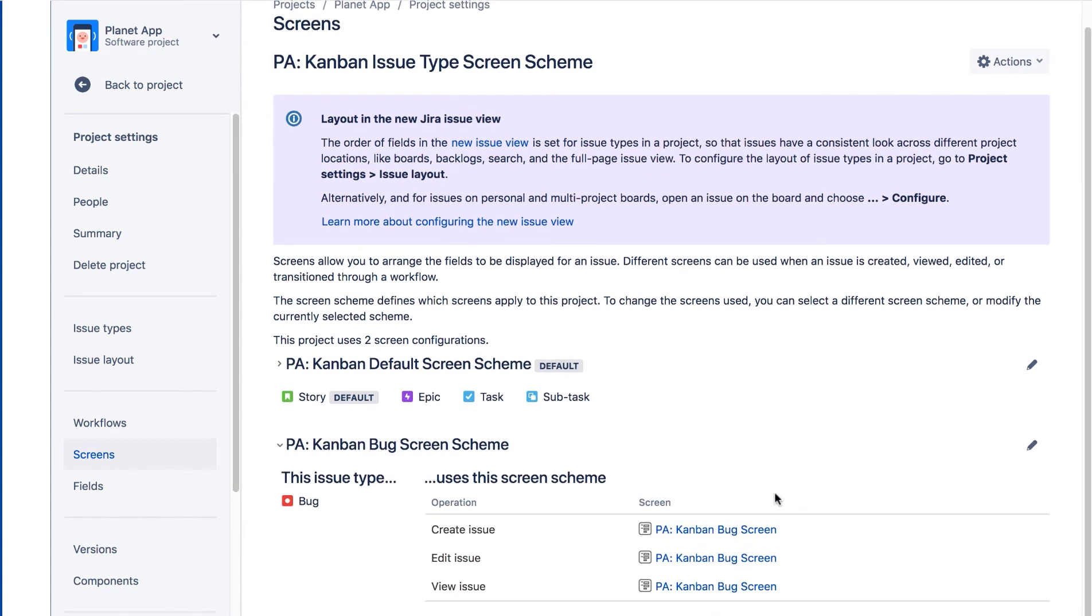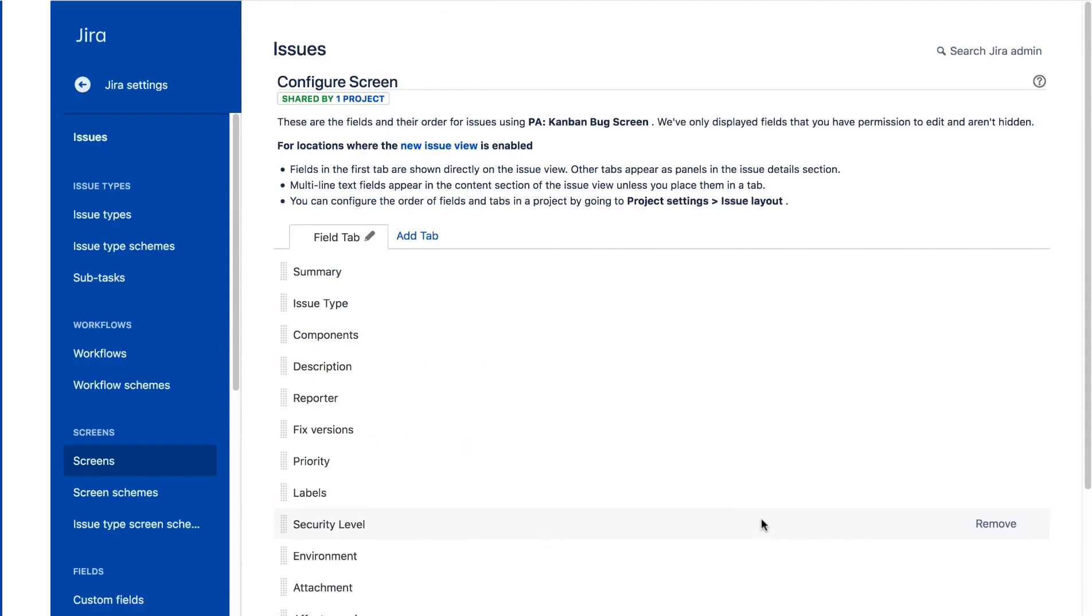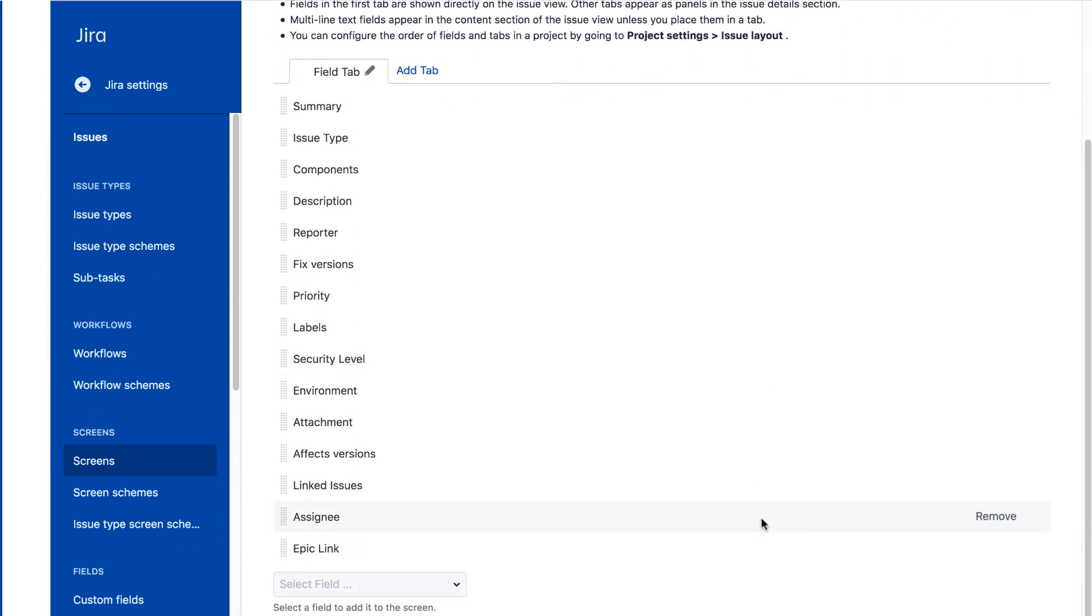And then we'll click the Bug screen. Note you can click any of these screens as all operations use the same screen. Here you see the fields and the way they're organized on the Create Issue screen for the Planet Apps project.